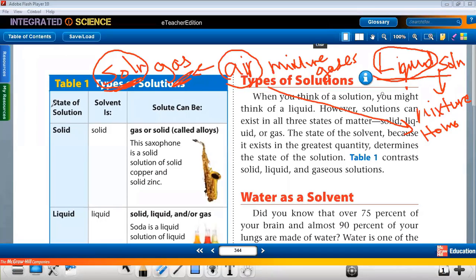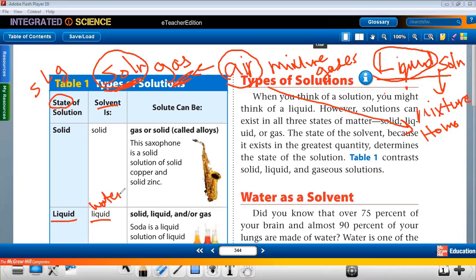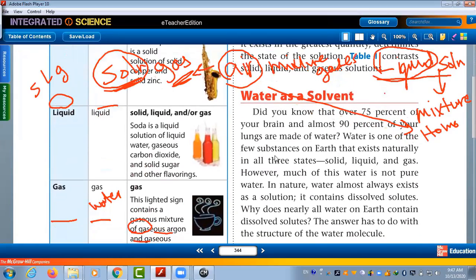As you can see in the table, the state of solution could be solid, liquid, or gas. What determines the state of the solution? The solvent. For a liquid solution, the solvent is liquid, like water. If you look at soda, soda is a liquid solution. Soda contains many different things — like carbon dioxide gas, solid sugar, and flavoring colors. But why do we say it is liquid? Because when we look at the solution, its state is liquid.